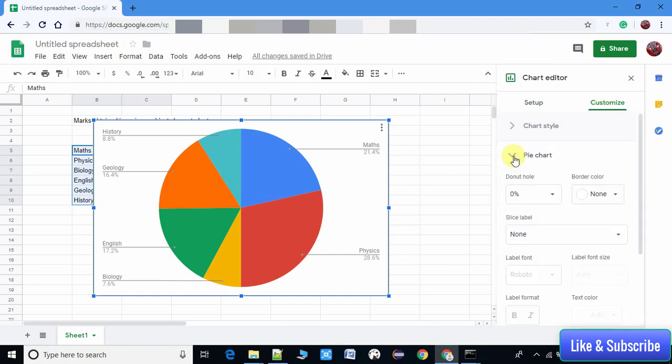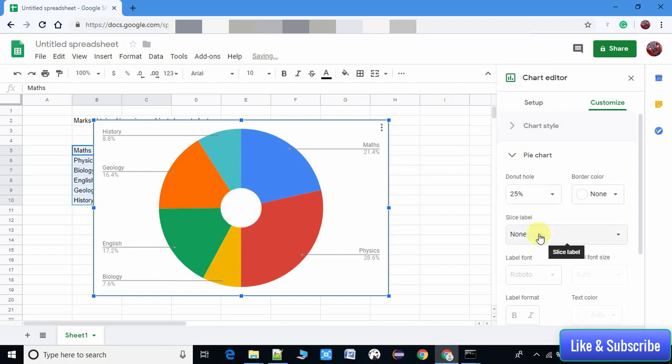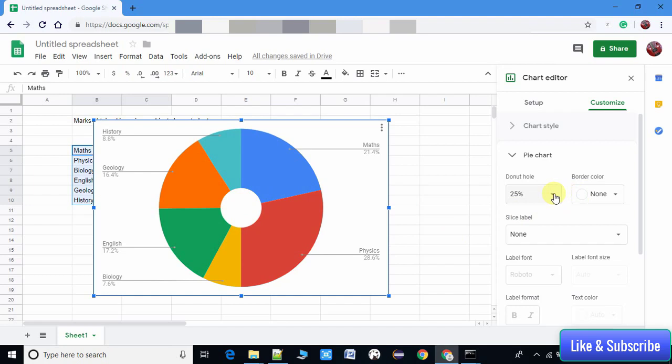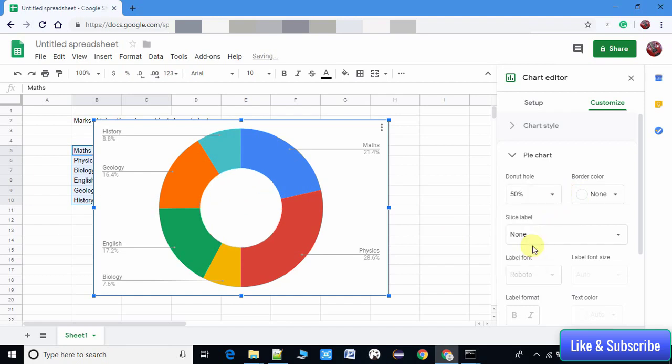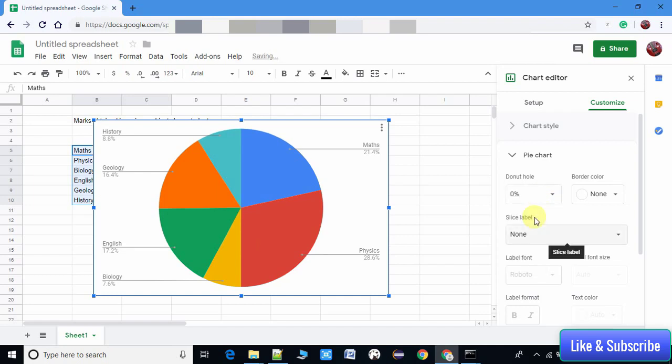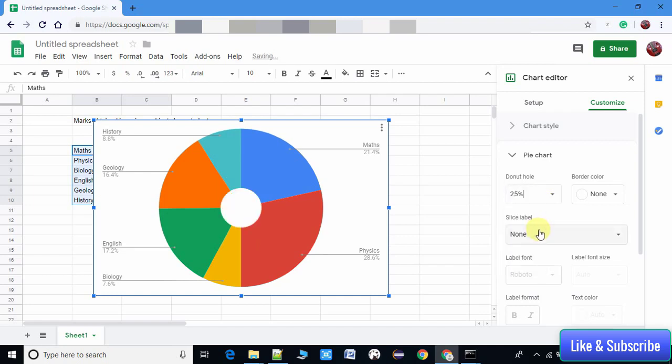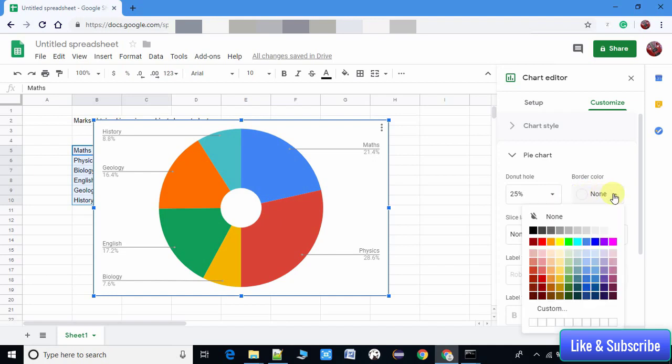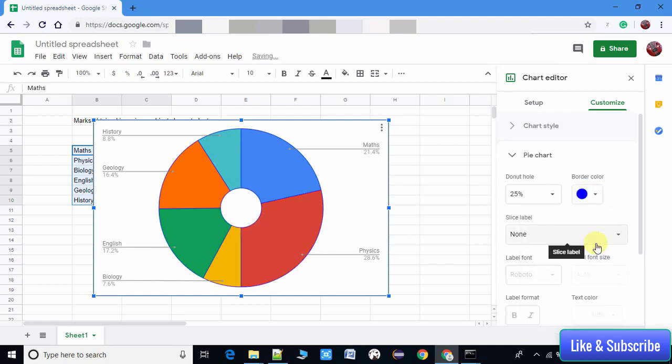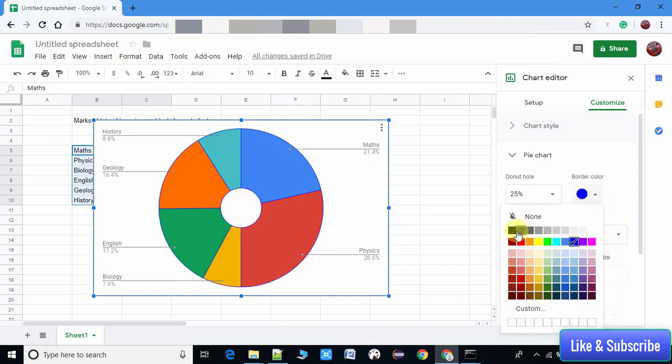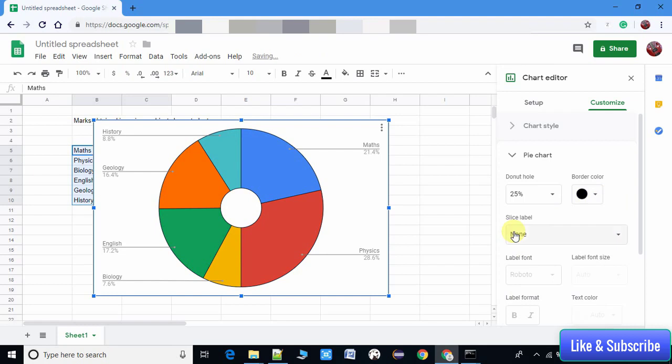We have choices like donut hole. Once you select the percentage, that will place a hole in the pie chart. So we have options to customize our pie chart according to our requirements. You can do a lot more experiments with this.